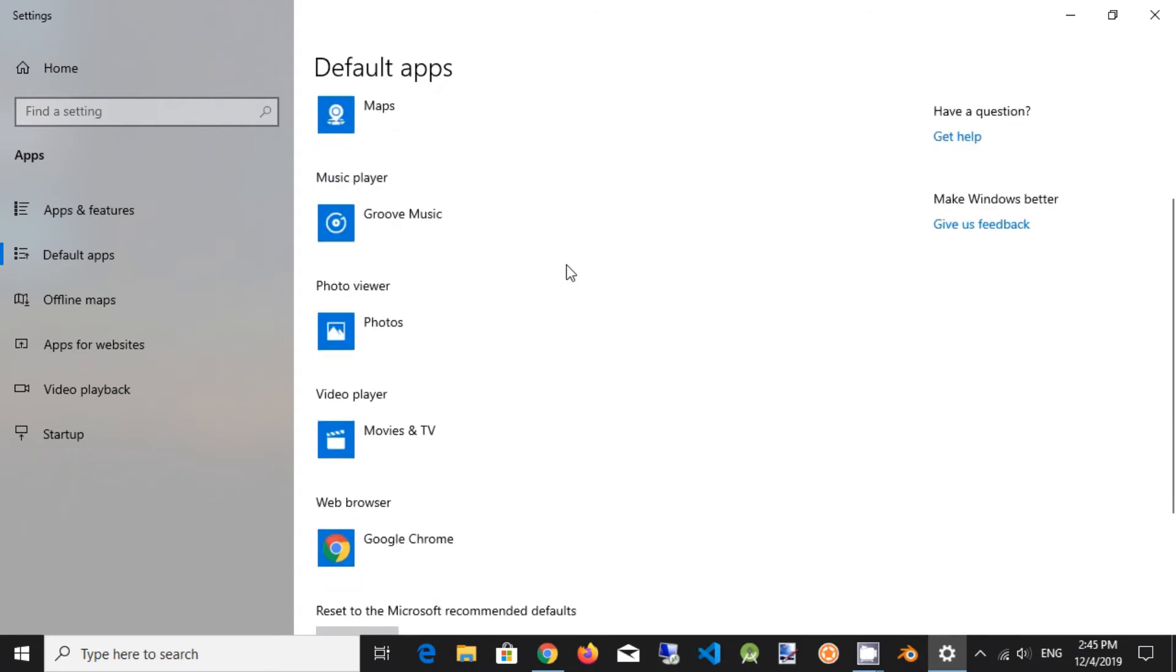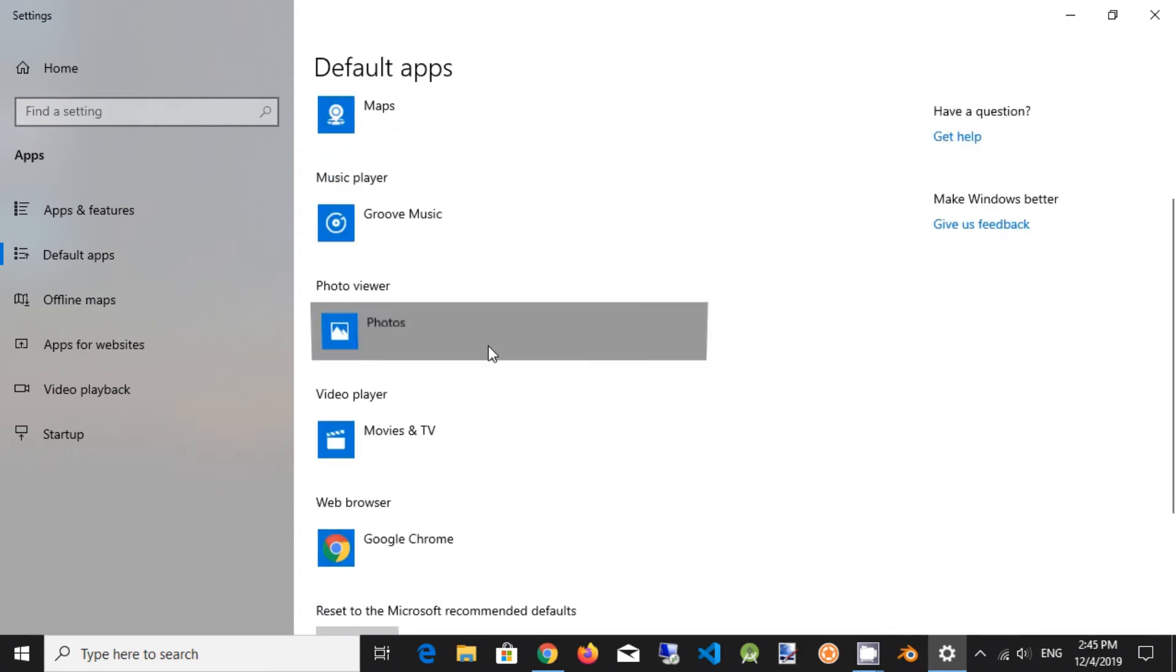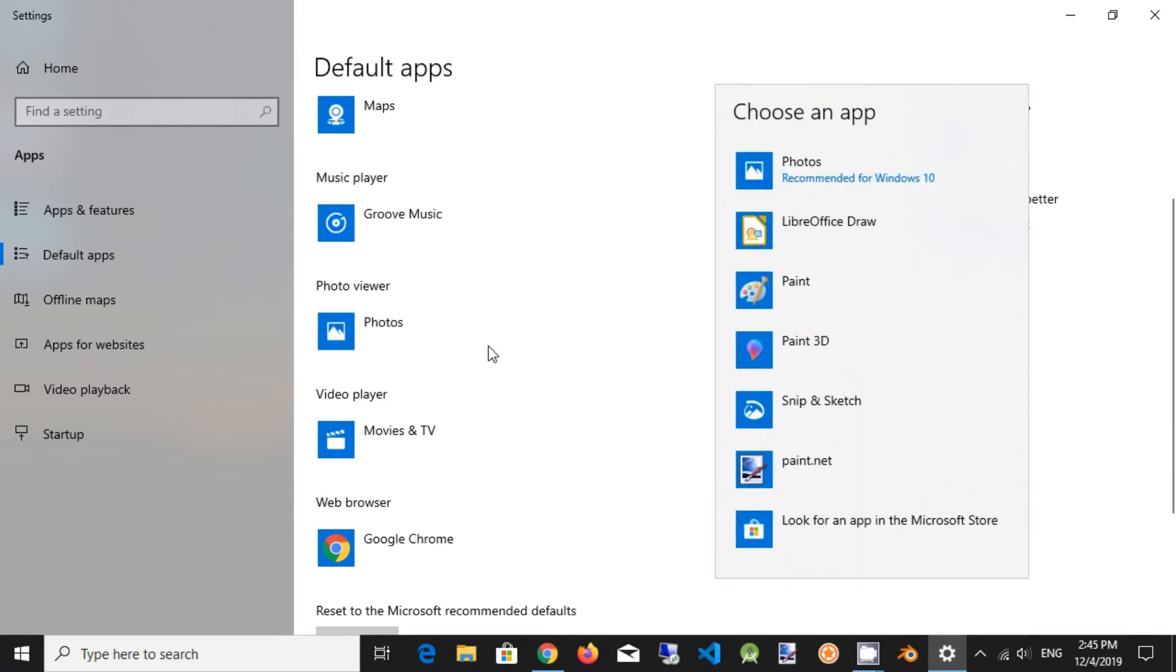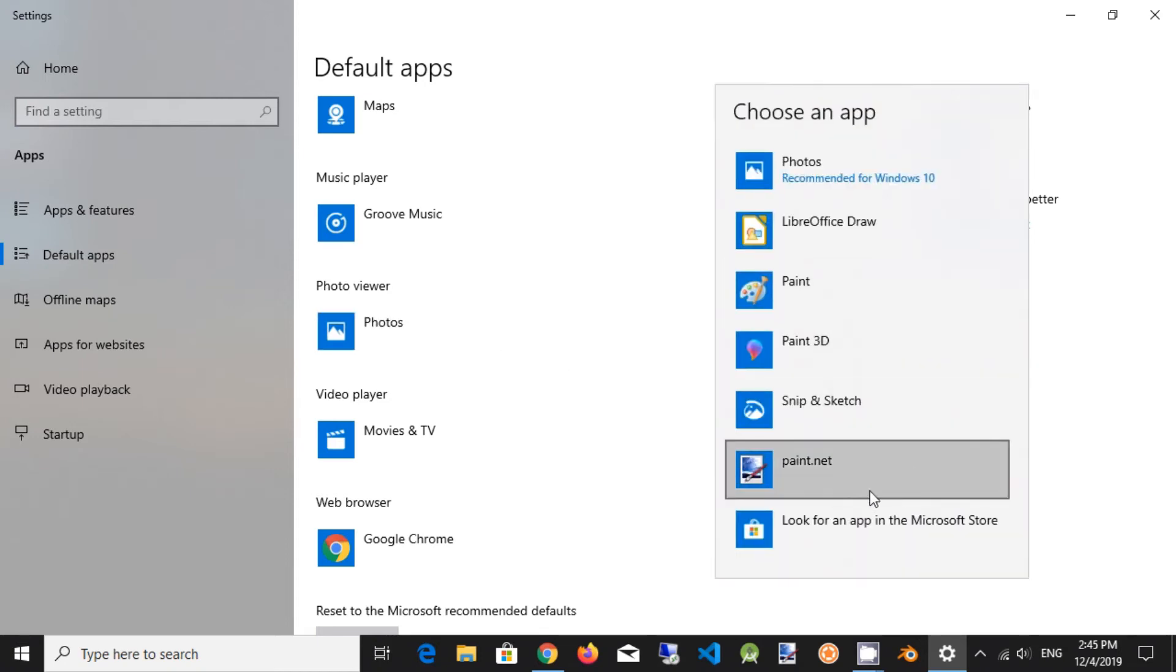Find photo viewer. Click on it. Choose paint.net app.